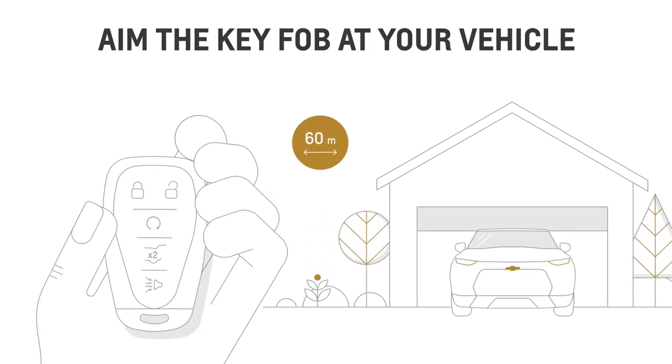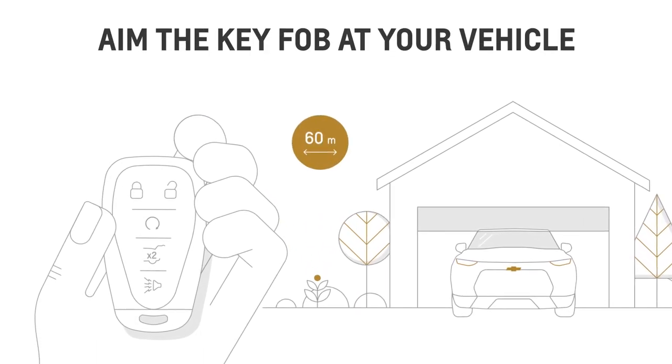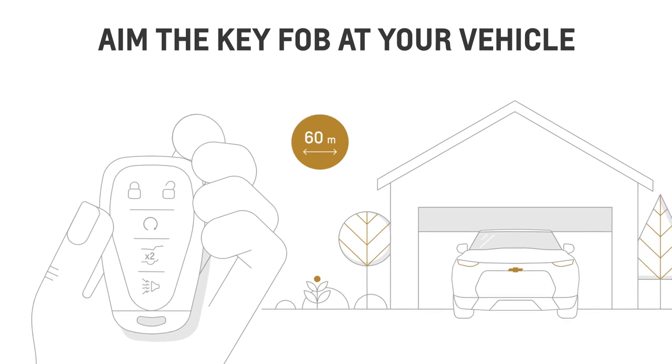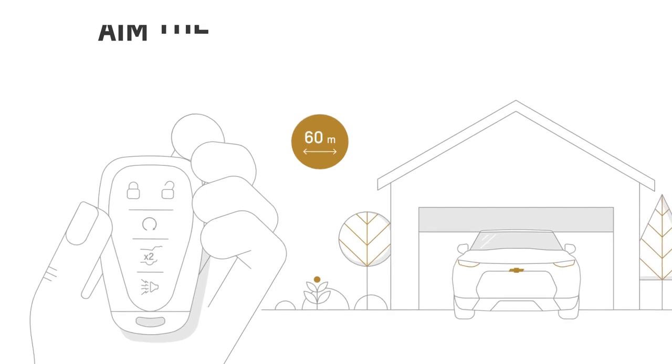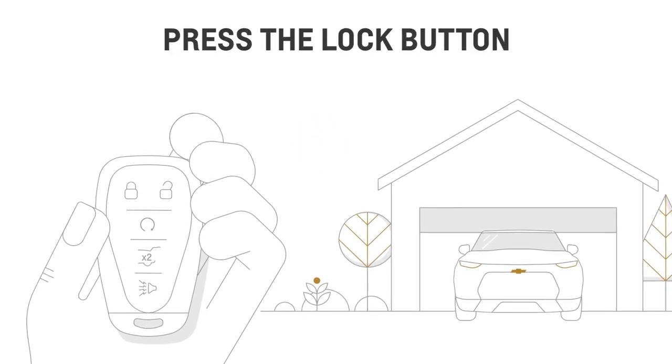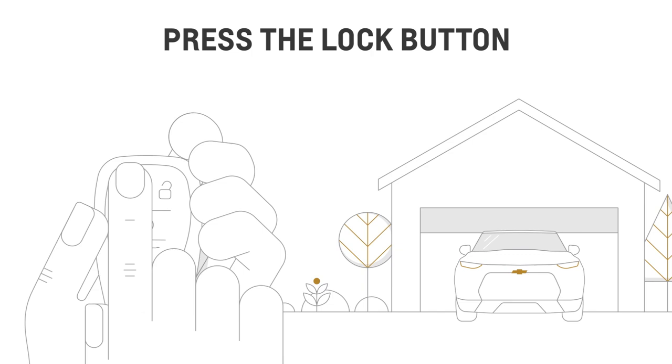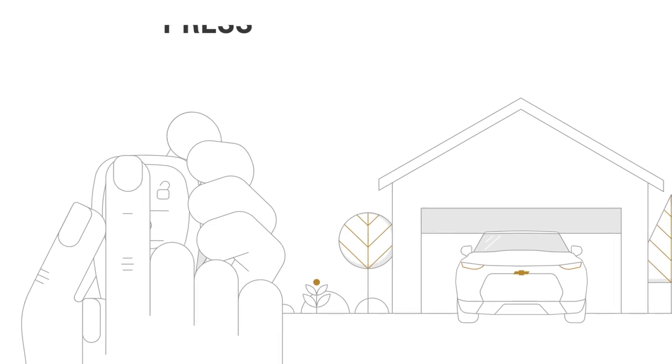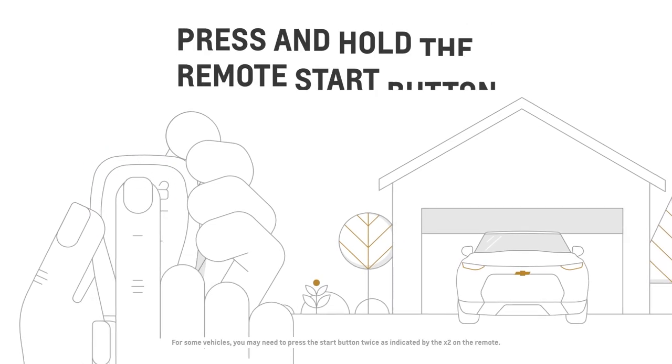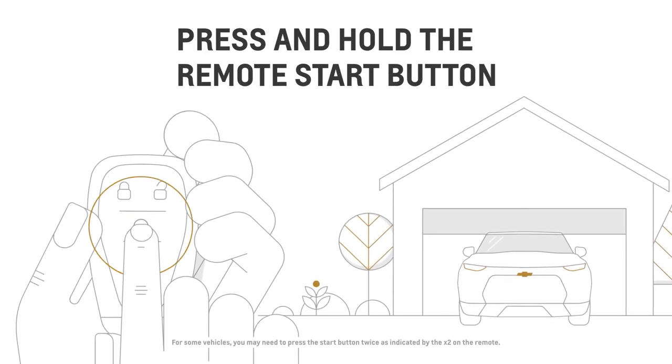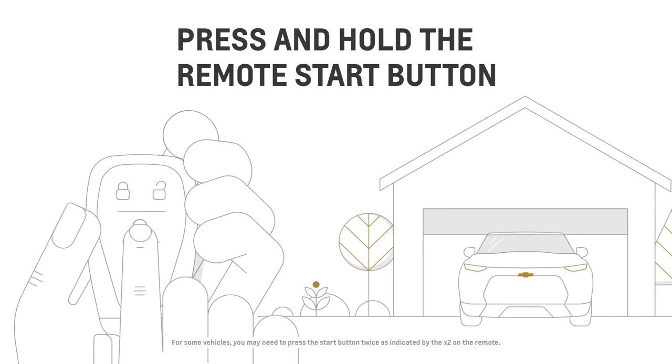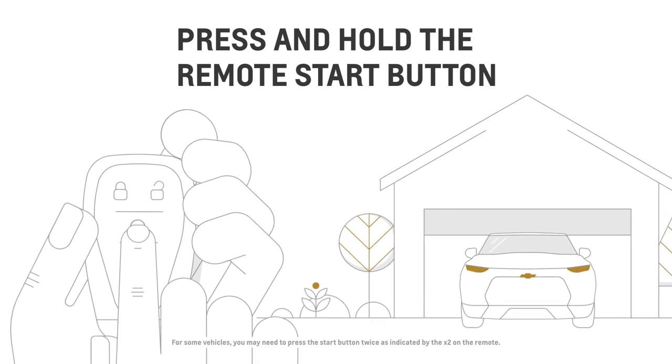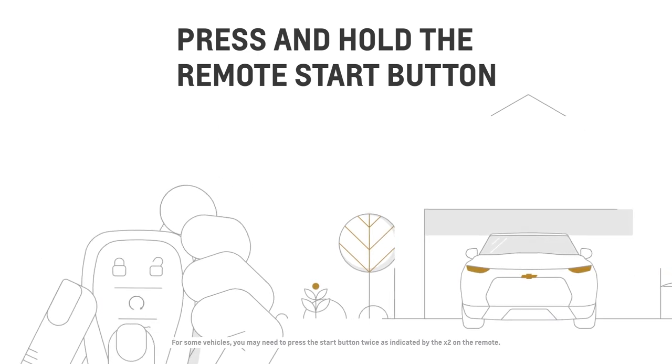If you're within 60 meters, aim your key fob at the vehicle. Depending on your vehicle, you may or may not need to press the lock button. Then immediately press and hold the remote start button for about four seconds until the engine starts.